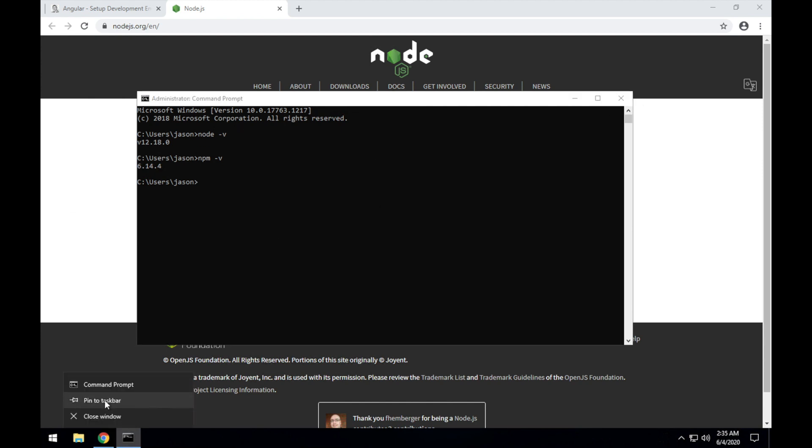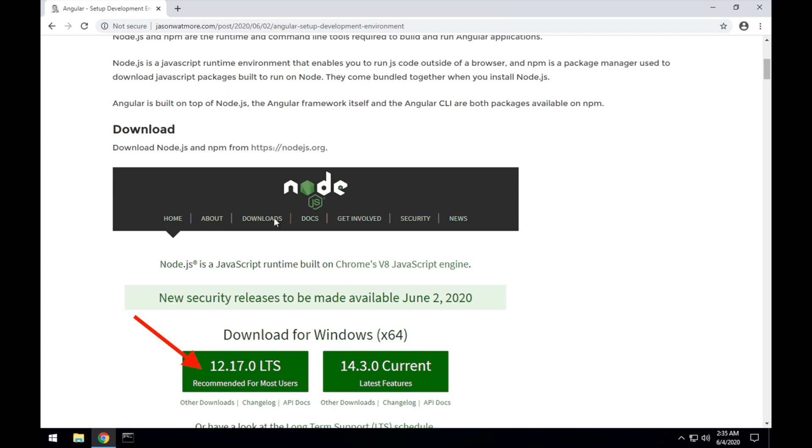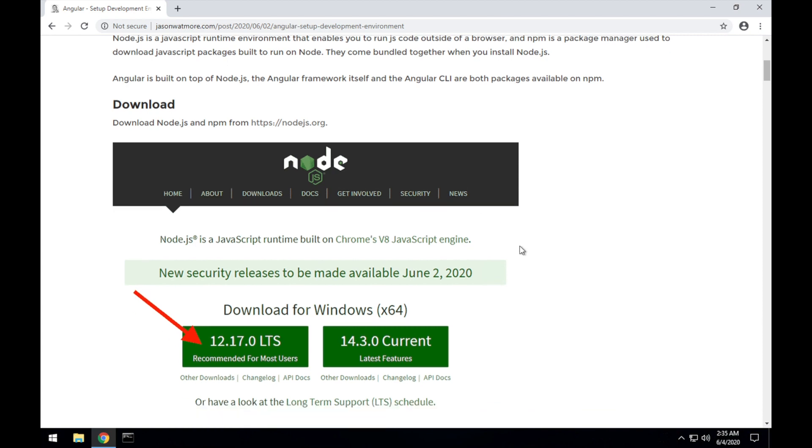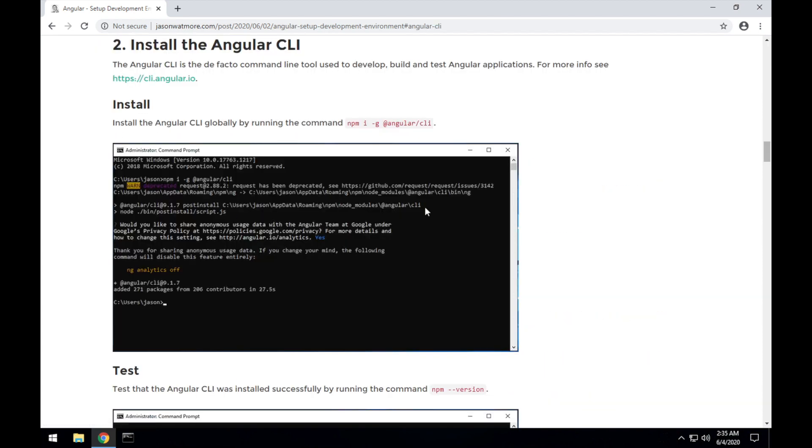I'll just pin that to the taskbar to make it easy to open later, and I'll close that command window. We're done installing Node, and let's move to the next step, installing the Angular CLI.